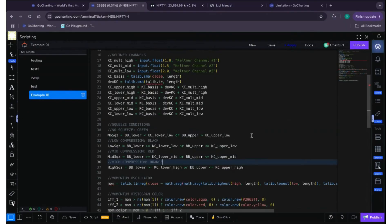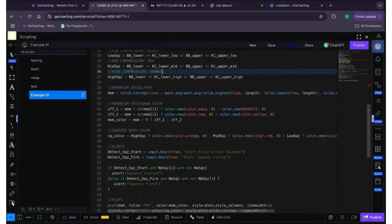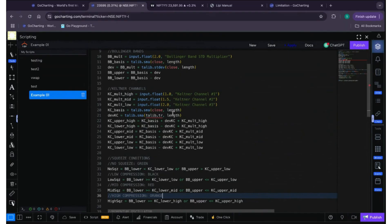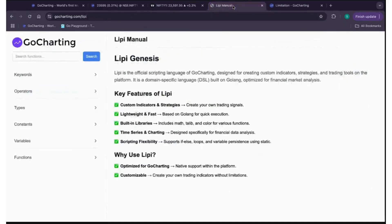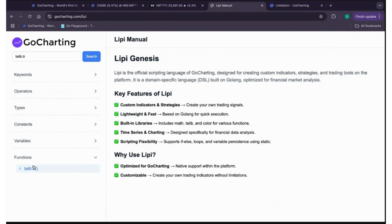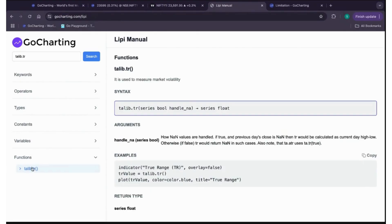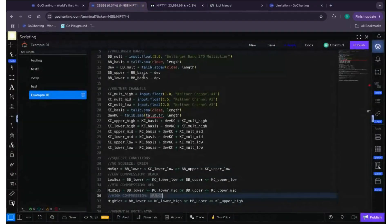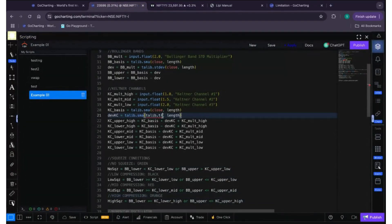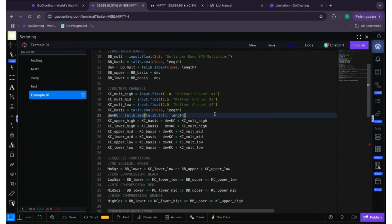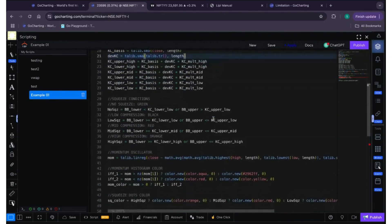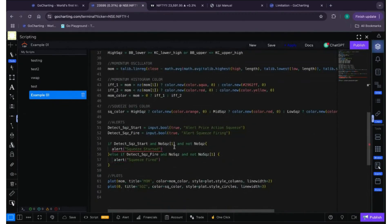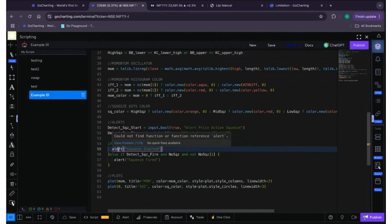Okay, now we can see the errors are gone. Let's see what is the error next. Next it says talib not found. So what this error suggests, if we let's search it in the manual itself, talib dot tr. So we can see that there is only a function, there is no variable talib dot tr, right? So what we can do is convert it to a function. Let's convert it to a function. So we can see that the error is now gone.